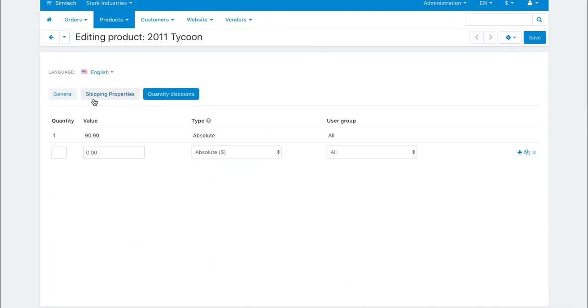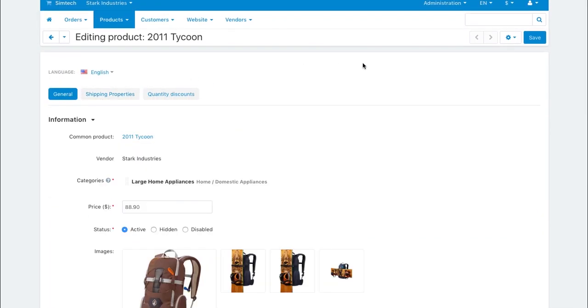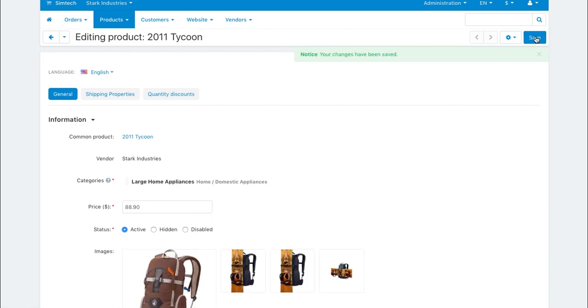Once the vendor saves the product, it will also appear as product being sold for both that vendor and you.